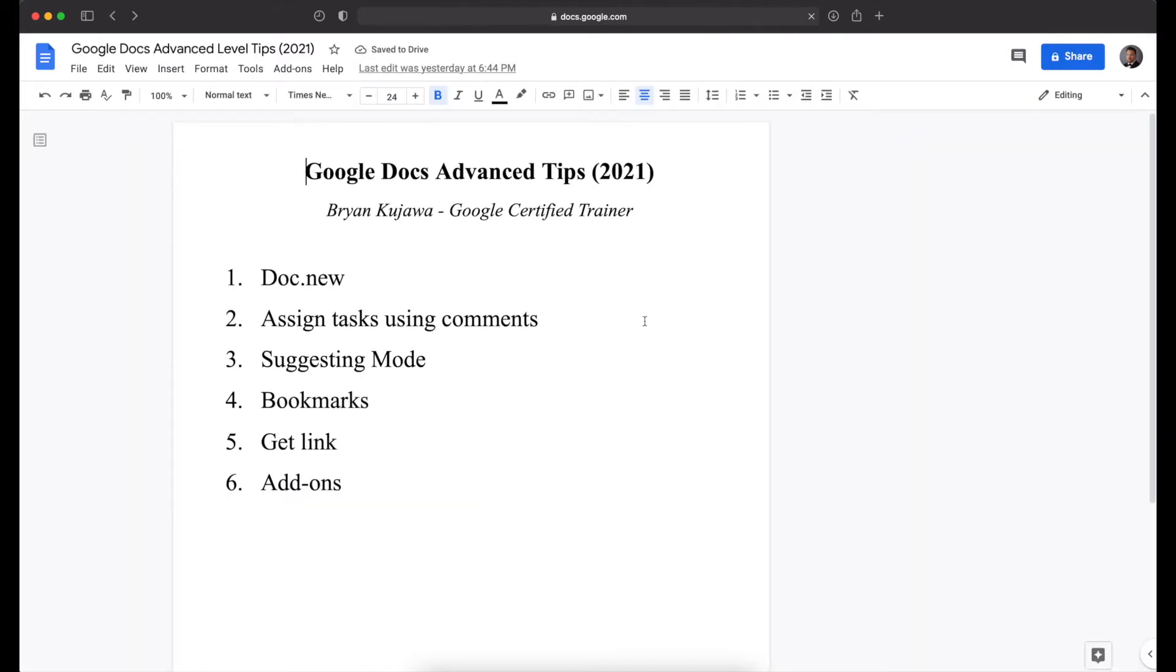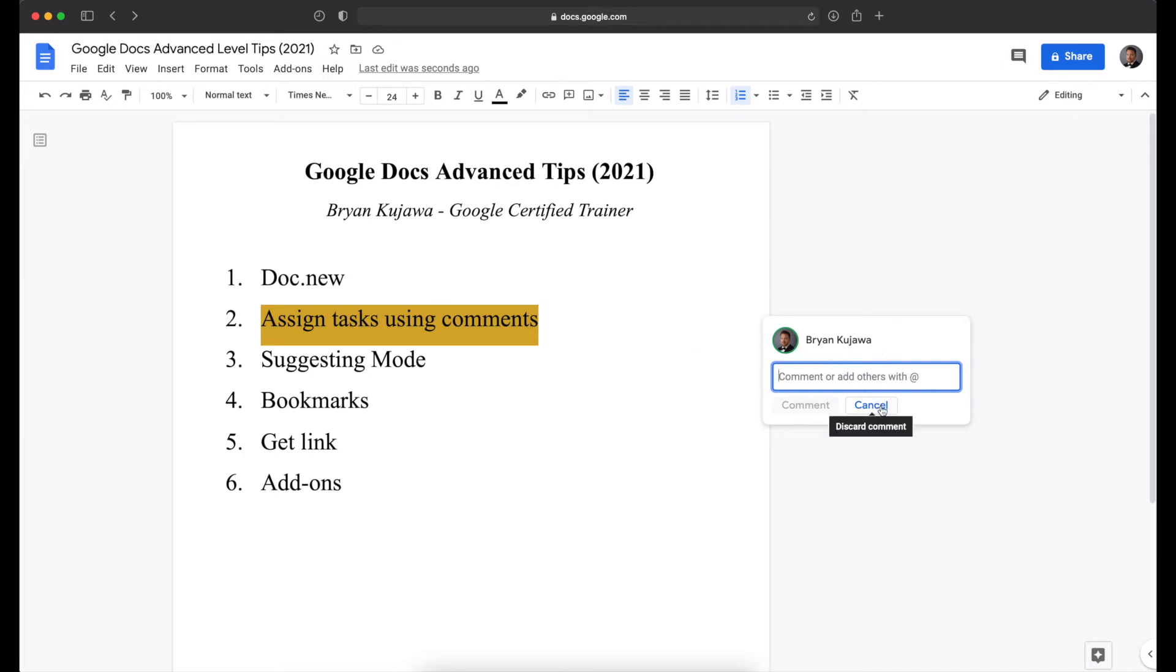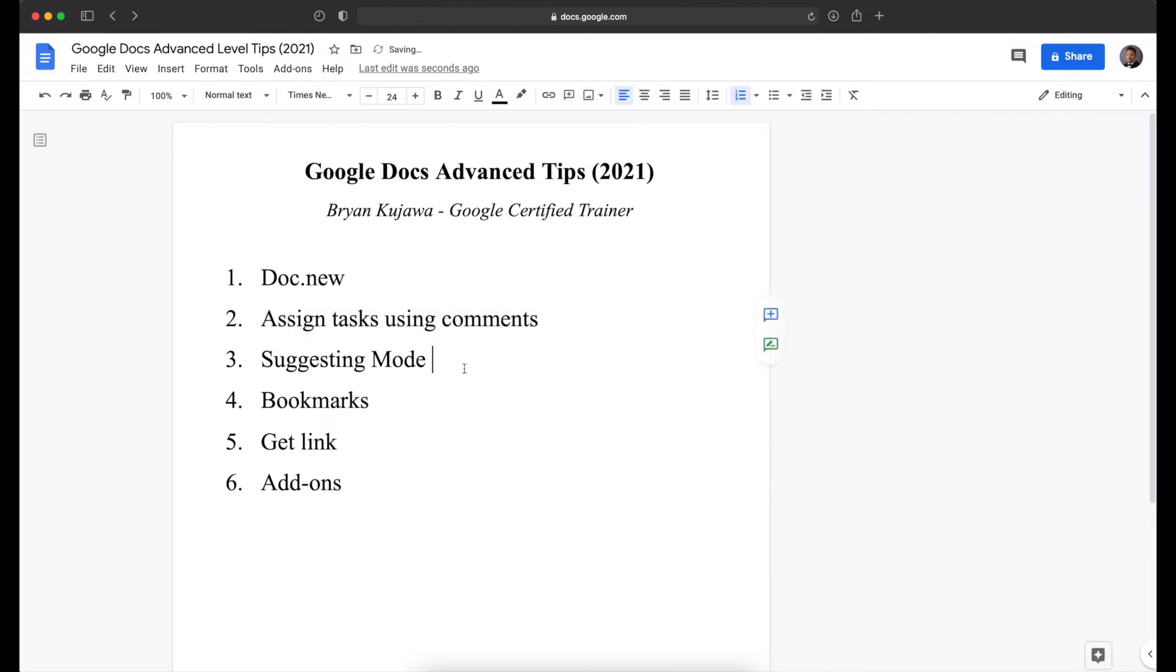Next is to assign tasks using comments. So if you had several people working on the same document, and let's say this was a to-do list, you could click add comment. And then as it says here, comment or add others with the at symbol. So if you put the at symbol, a list of names will pop up. I won't show mine just for privacy sake, but then you can assign a certain task to individual people, and it'll send them an email, and then they can mark as done. So that's a pretty neat feature.